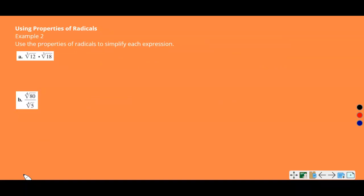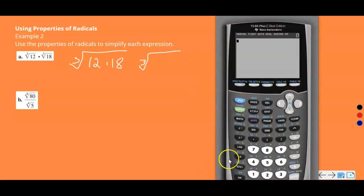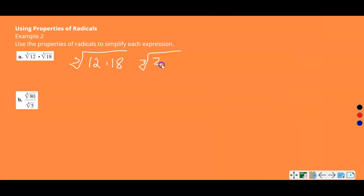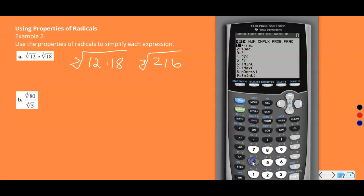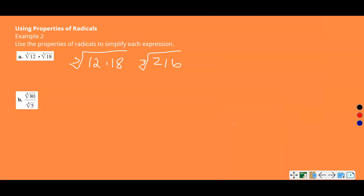Example two: properties of radicals. Use the properties of radicals to simplify each expression. For part A, we have the cube root of 12 times the cube root of 18. Since both are cube roots, we can combine them as the cube root of 12 times 18. 12 times 18 equals 216, so we need the cube root of 216. Six times six times six is 216, so the answer is six. You can verify this on your calculator using the cube root function.